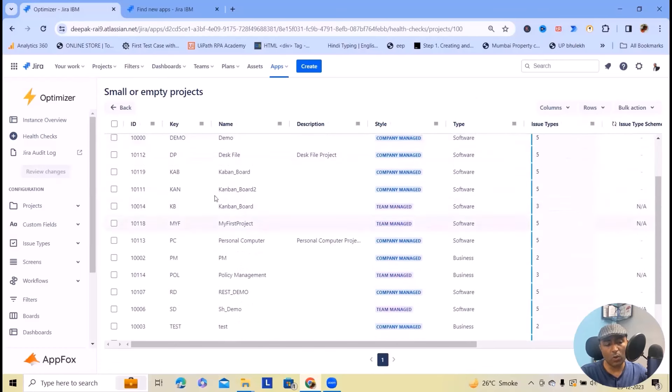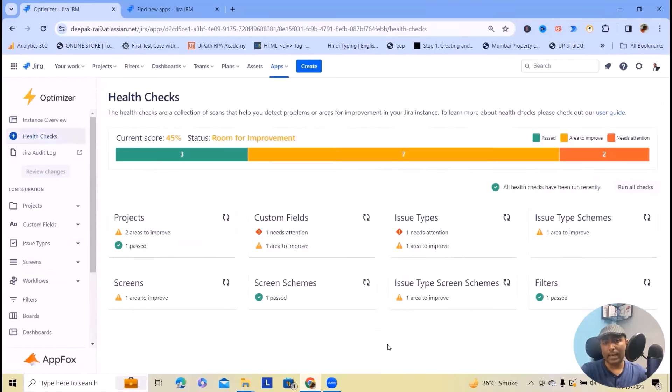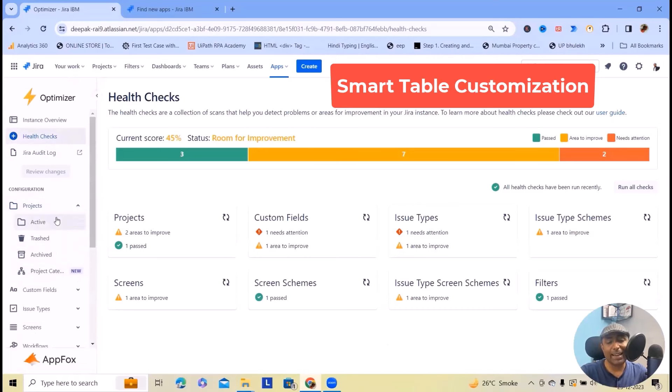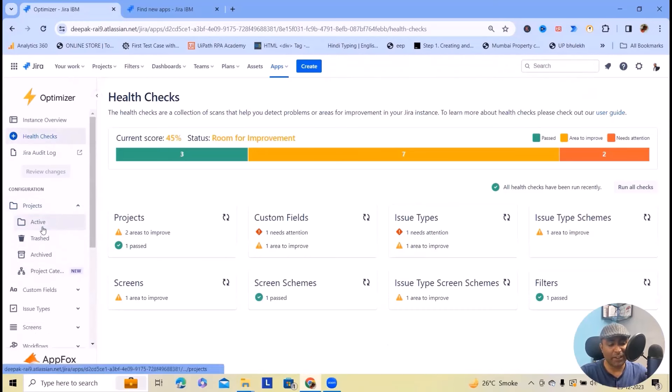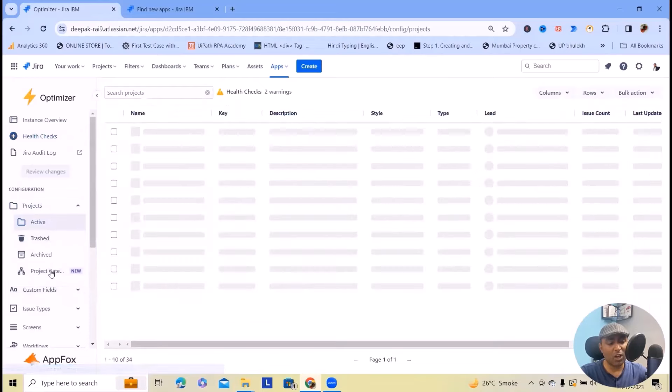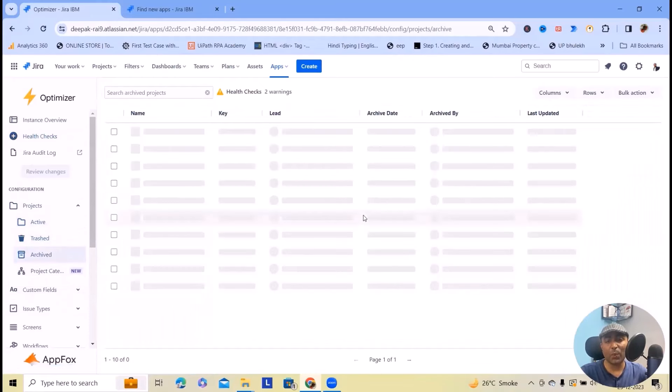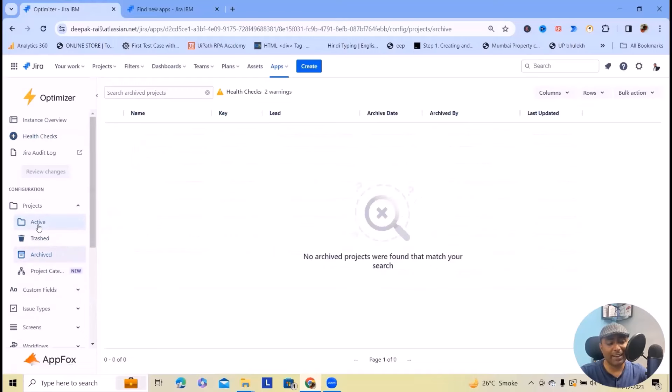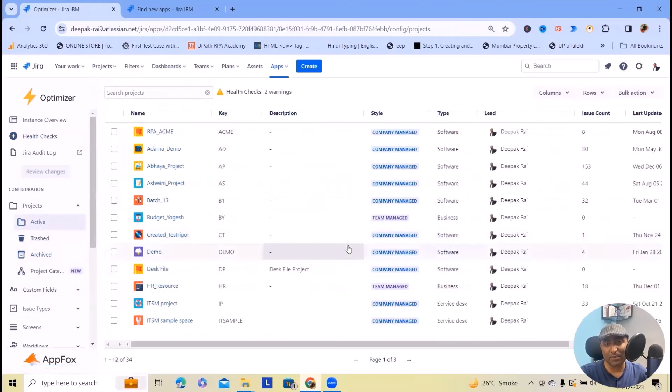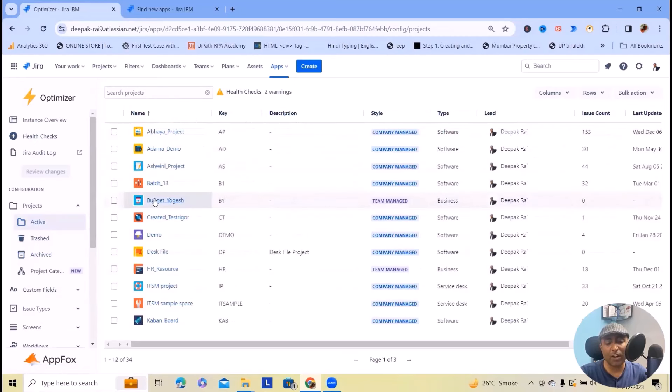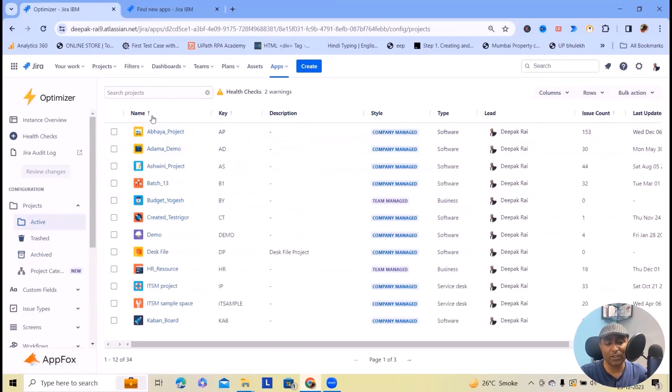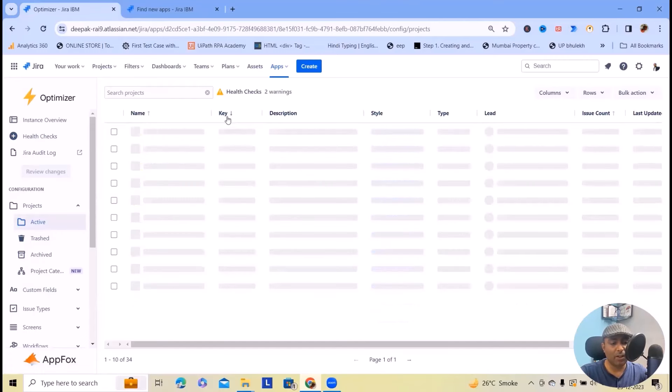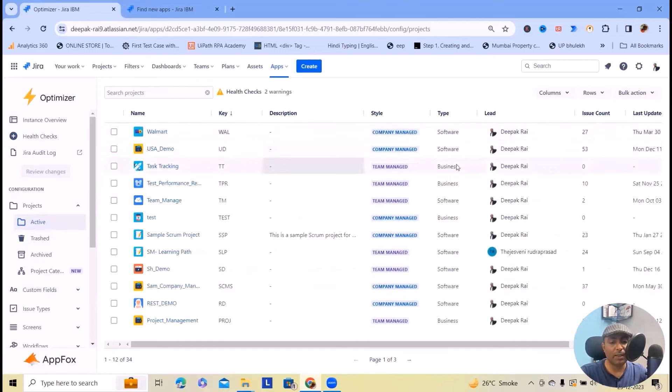The third important point is customizing smart tables. To customize the smart tables you can select any of those fields like active projects or trash or archived projects which will help you keep clear ideas about customizations. If you want to sort or filter out information, you can just click on this arrow and it will give sorting options.